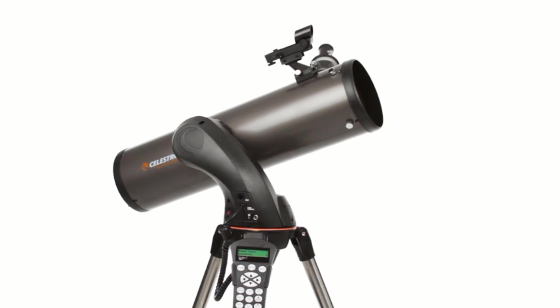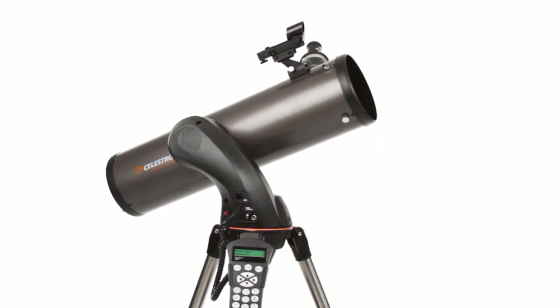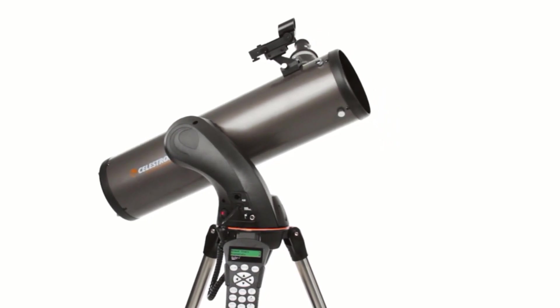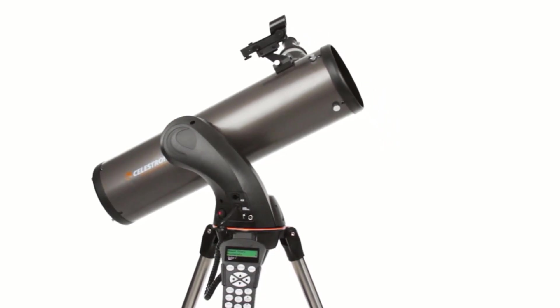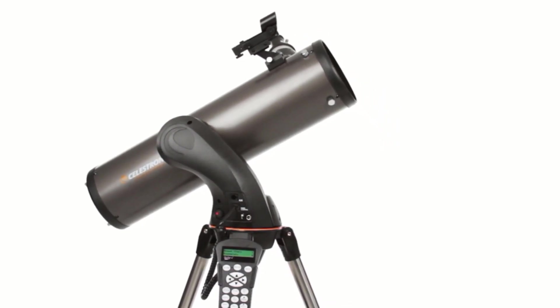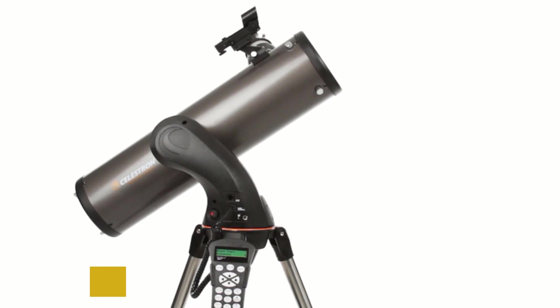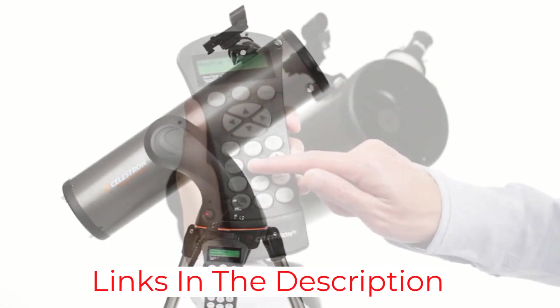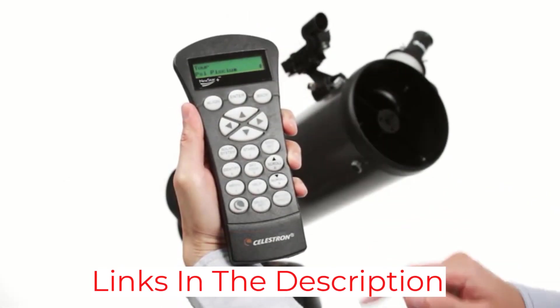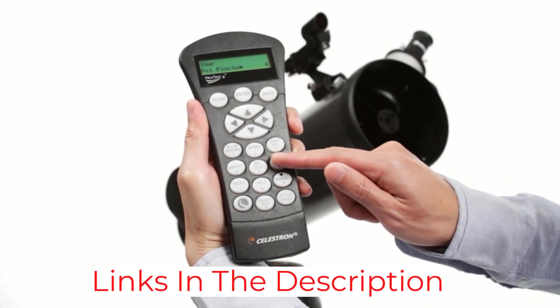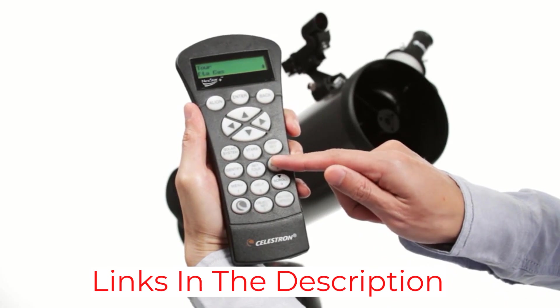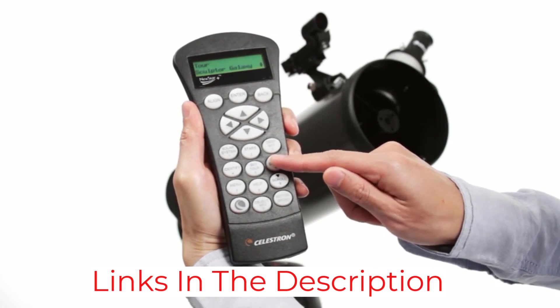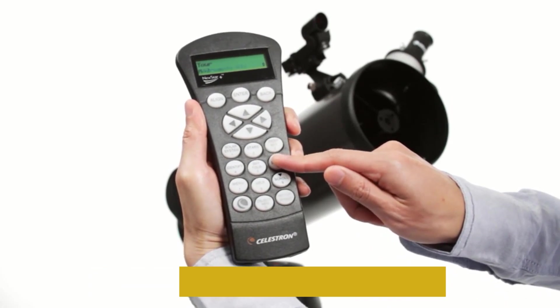It also comes with two eyepieces, one that's 25mm and one that's 9mm, for magnifications of 26x and 72x respectively, though the telescope's maximum useful magnification is 307x with the right eyepiece.